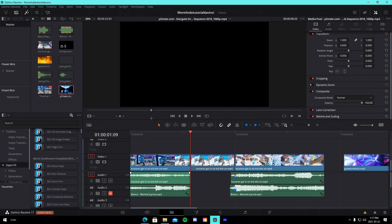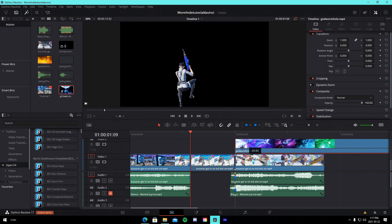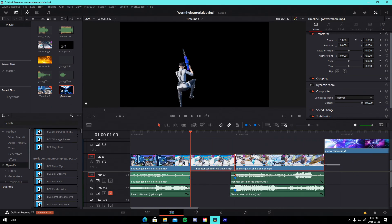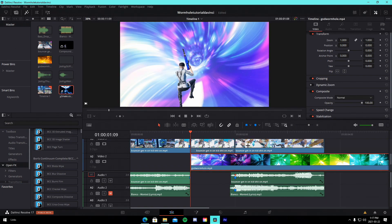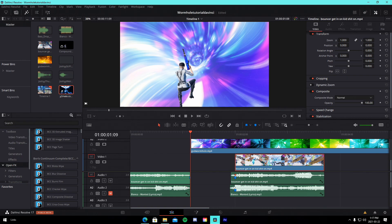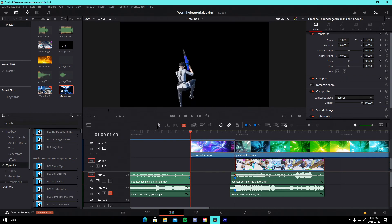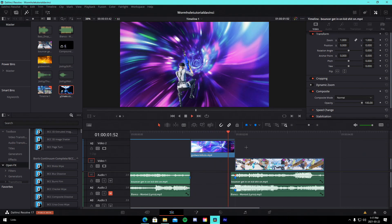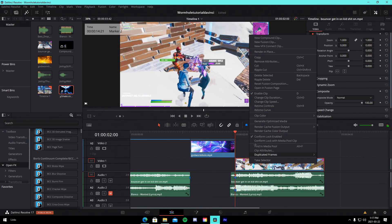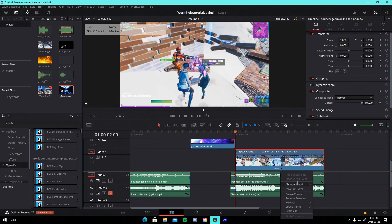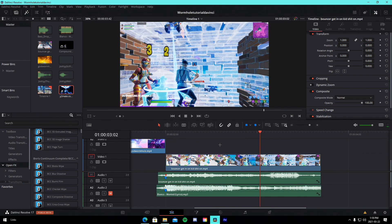Now drag in your wormhole — you guys will use the free one linked in the description. Drag it up a few video tracks to give yourself working space, and drag the masked clip down to the bottom track. Trim the wormhole down, and make sure you have a bit of slow-mo on it — change the speed to around 50. You'll get a nice time-remapped portion after the actual wormhole.